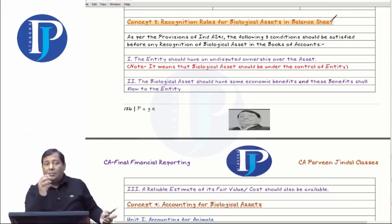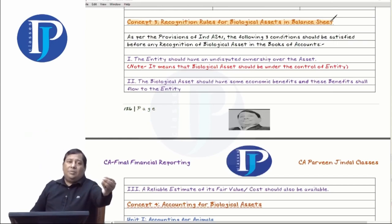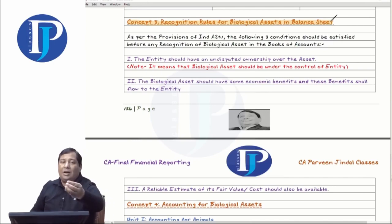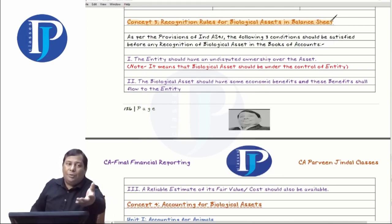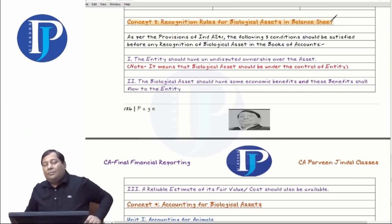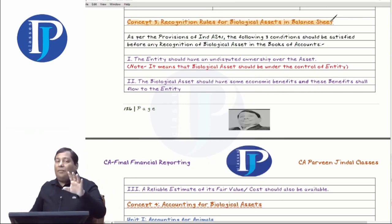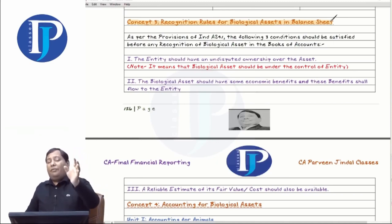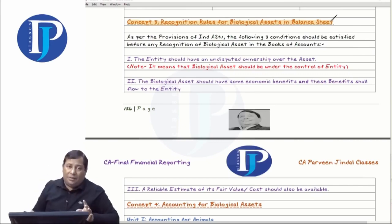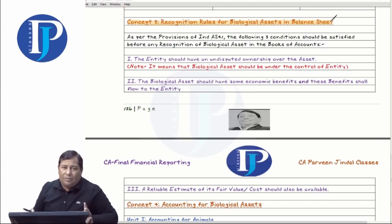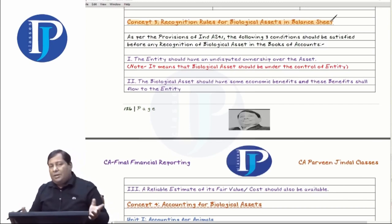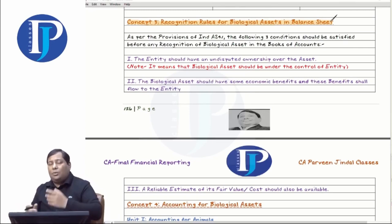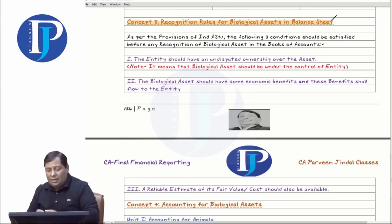The third condition: there should be a reliable valuation of the asset which you record on the balance sheet. If you don't know the quantity or worth of the asset, how will you record it? A reliable estimate could be of the fair value or the cost — you should have the estimate of fair value when fair value is needed, and the estimate of cost when cost is needed. If you meet these three conditions, you can recognize biological assets on your balance sheet.